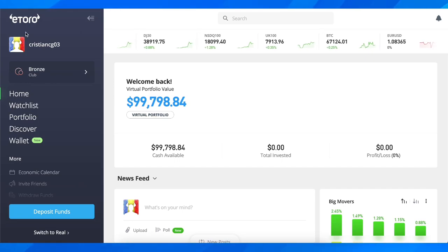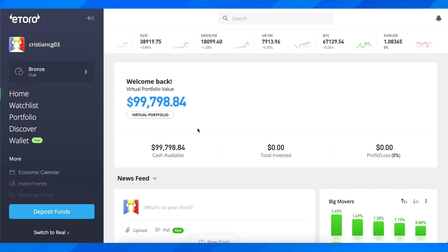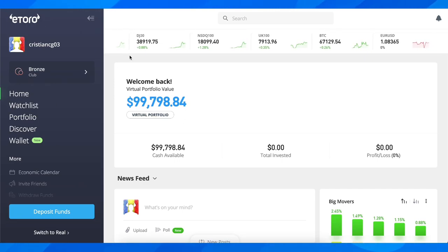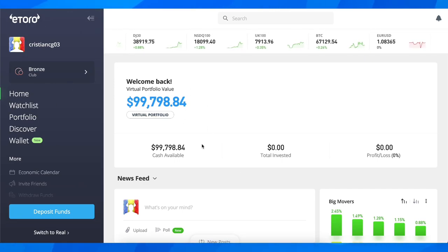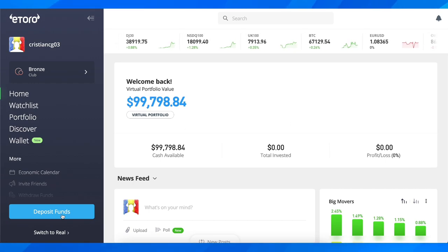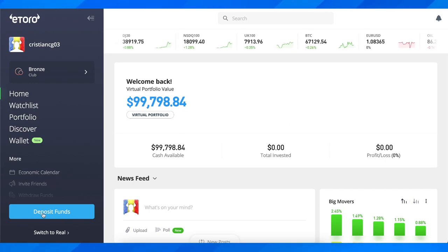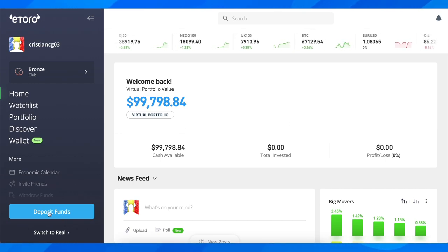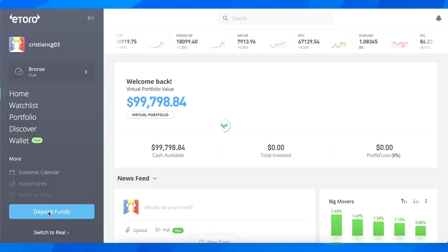How to deposit money in eToro. The first step is to simply log into your account and then tap on the blue button which is deposit funds.